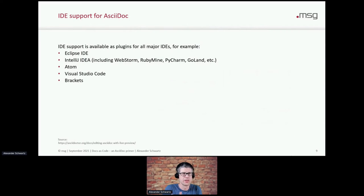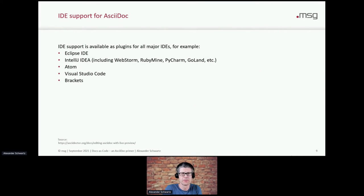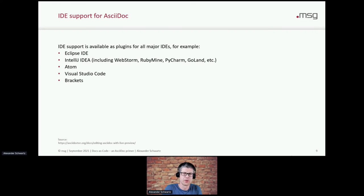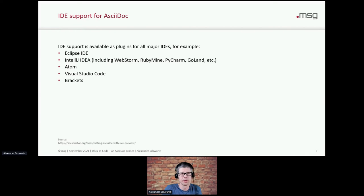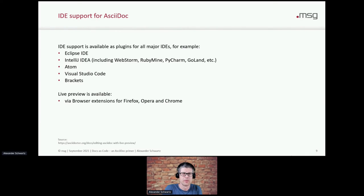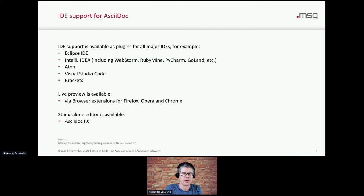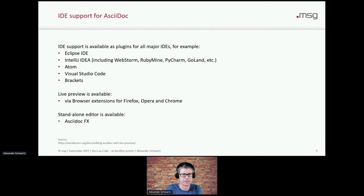So there's IDE support in Eclipse, in IntelliJ, in Atom, Visual Studio Code, in Brackets, and many others. And they provide you a live preview. If you type on the left side, usually in the editor, on the right you will have a preview. And there are also plugins for different browsers that help you there, or standalone editors like AsciiDocFX.